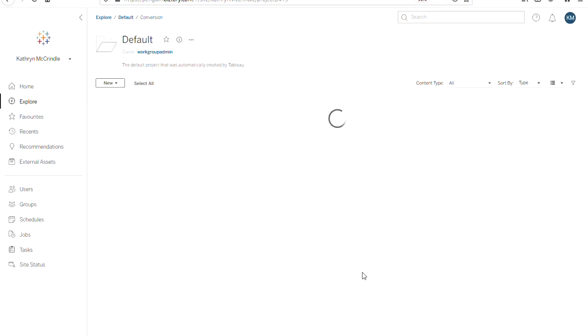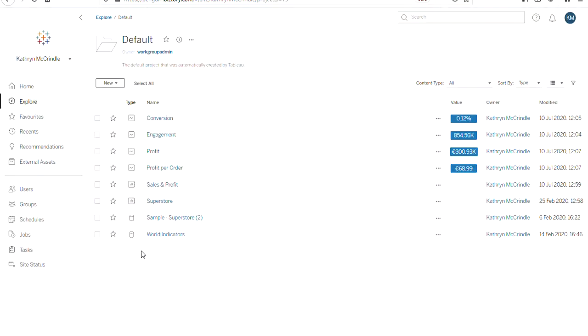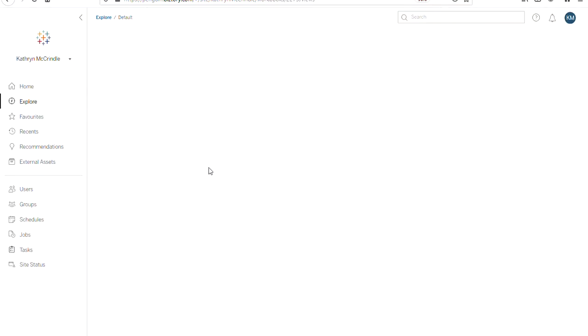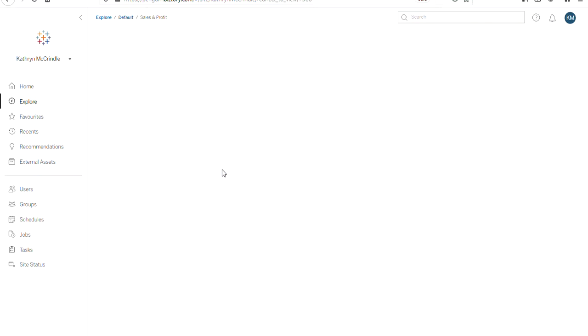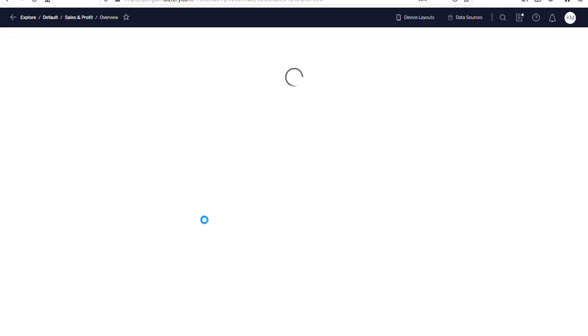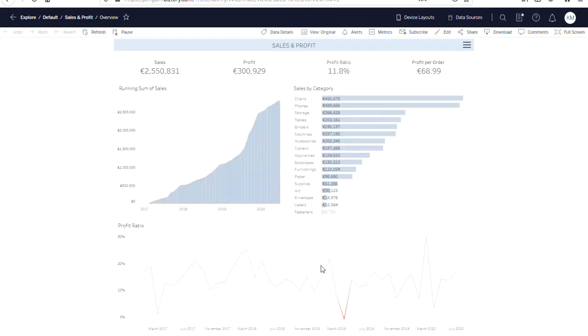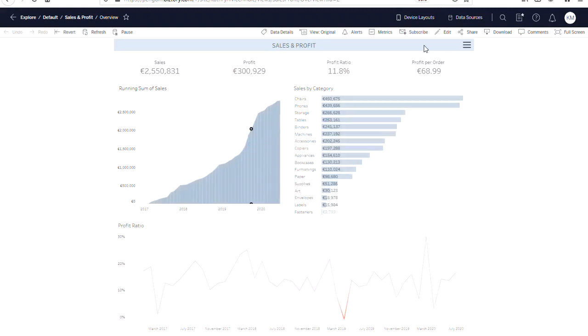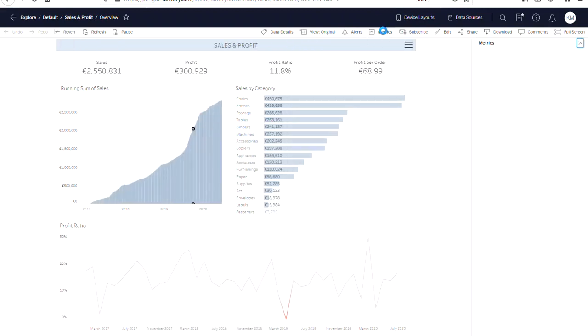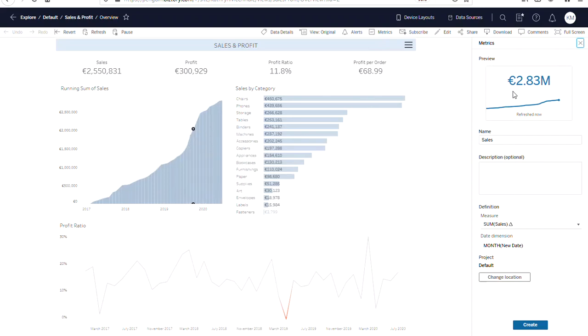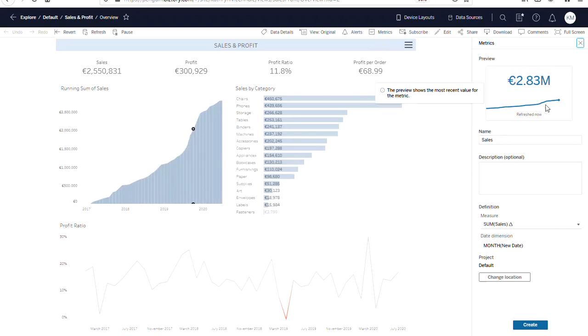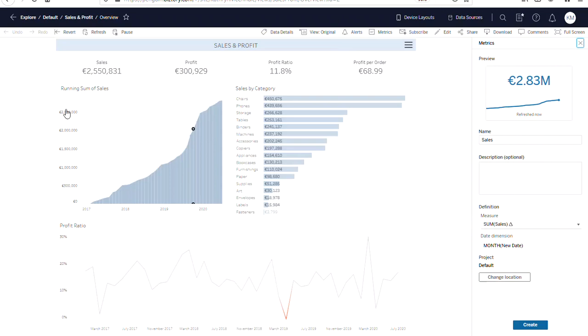So we'll now create a metric. If we go into a dashboard, we can select anywhere on a viz and then click the metrics button. So it doesn't matter where I've clicked on this viz, it will always show the latest value here. We have a sparkline because there's a date axis here and we're asked to choose a measure.